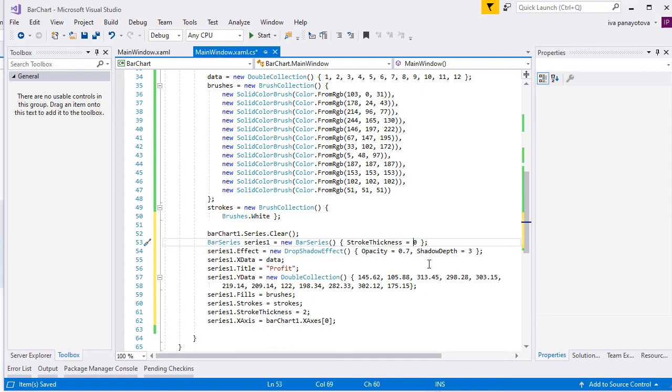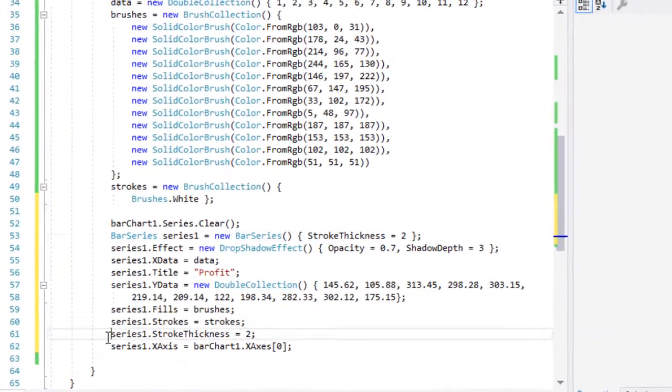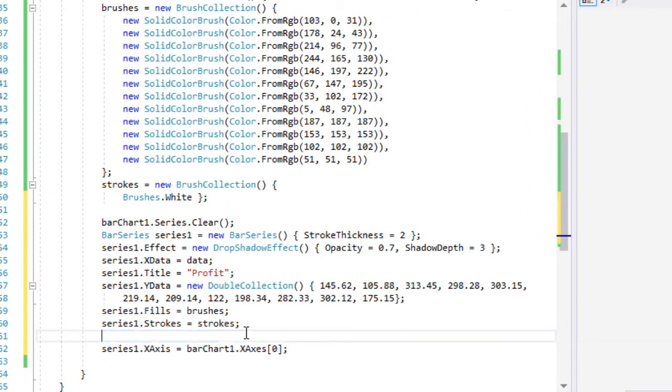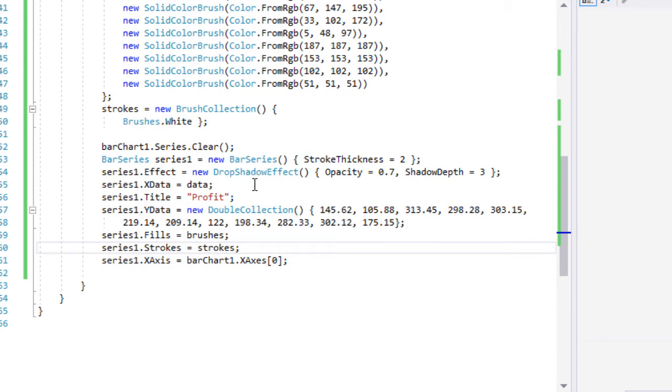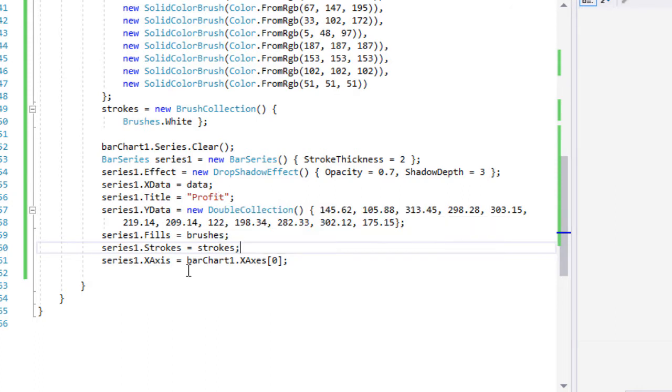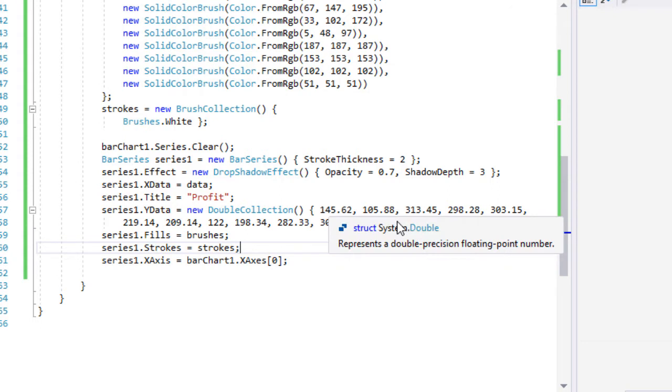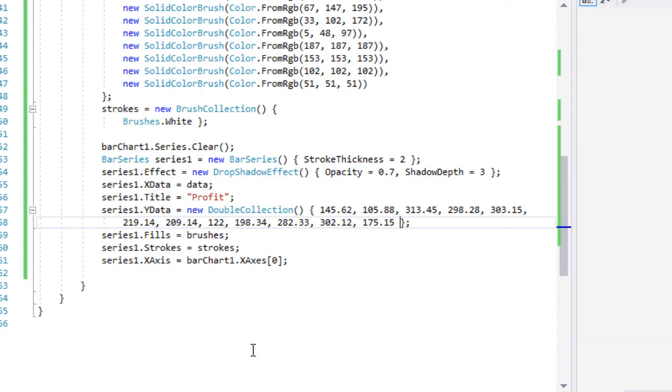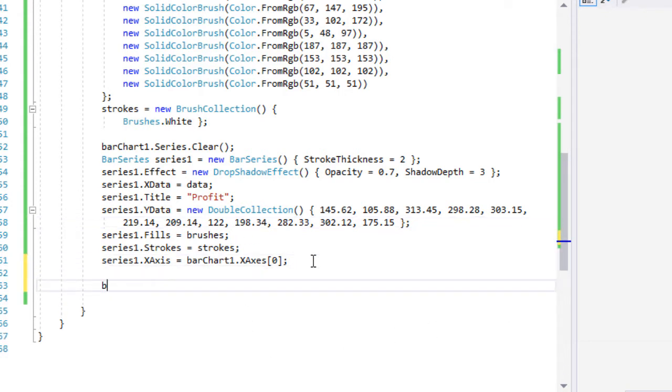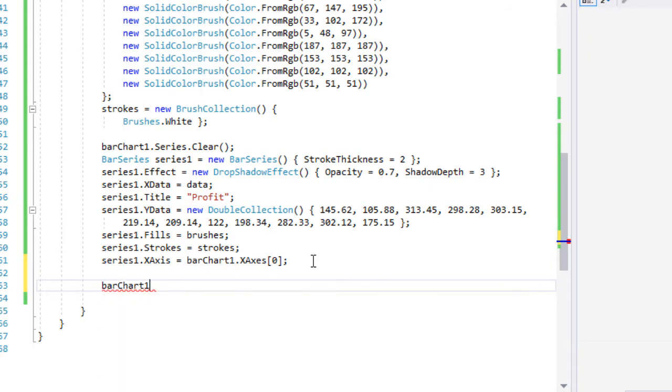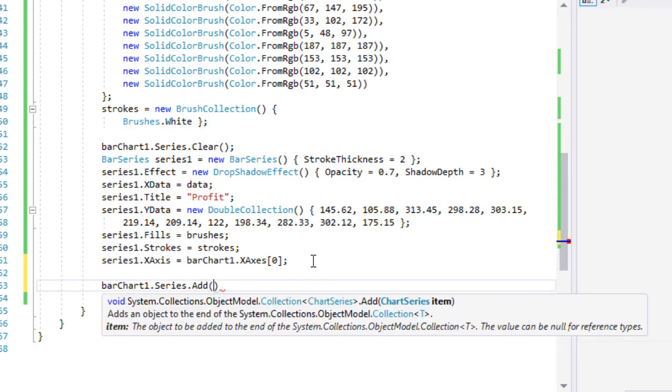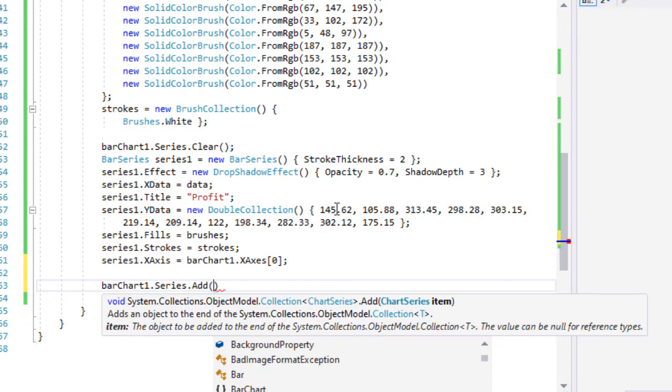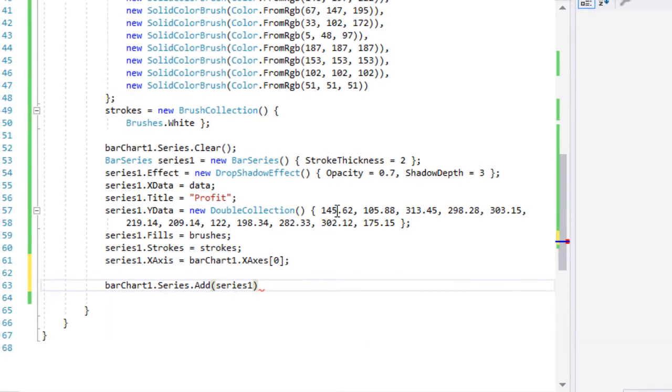We add a new visual effect to the Barchart. There are several effects to choose from. Then we assign the Data Collection that we've created with the numbers from 1 to 12 to the XData property of the BarSeries. We assign a Double Collection with the data to the YData. This is the direct way to give data to a BarSeries. You can also use Data Binding, which is demonstrated in MindFusion's other videos about WPF Chart. We assign the Strokes and Brushes lists that we've created to the Strokes and Fills properties of BarSeries and we add the series to the Series Collection.